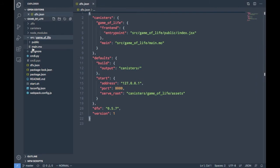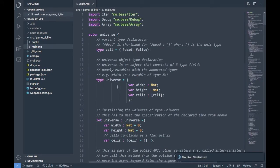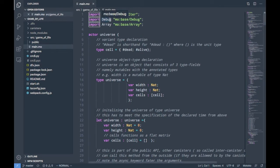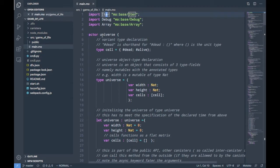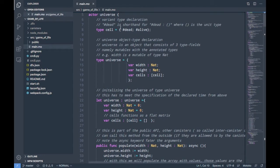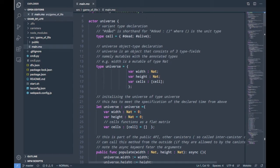Those things up here are import statements. We import functionality from the standard library — DFINITY calls it the base library. One import is for debugging, one provides array functionalities, and one is for iteration. In this whole file there is only one actor and this actor is called 'universe'.